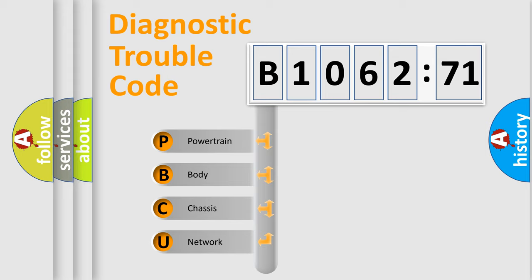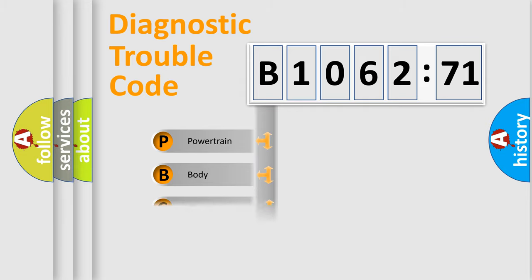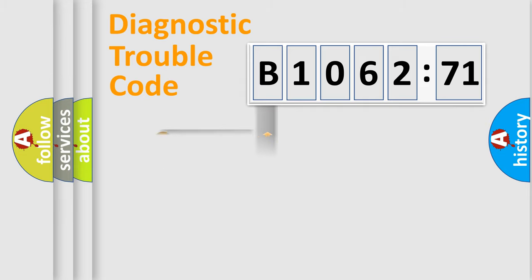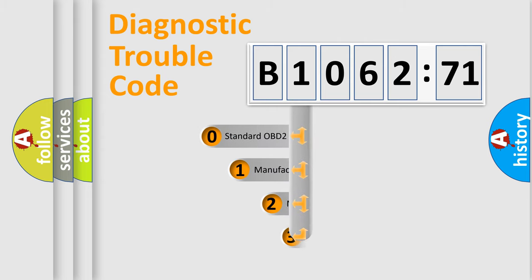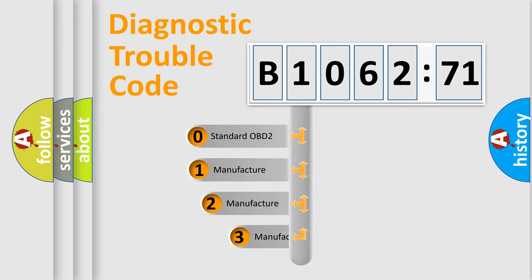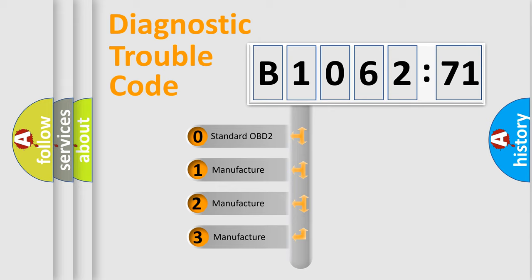We divide the electric system of the automobile into four basic units: Powertrain, Body, Chassis, and Network. This distribution is defined in the first character of the code.